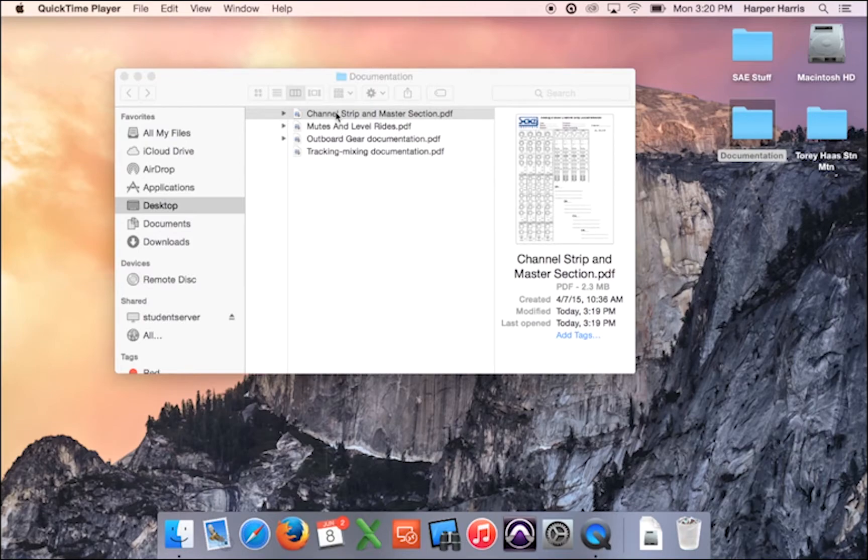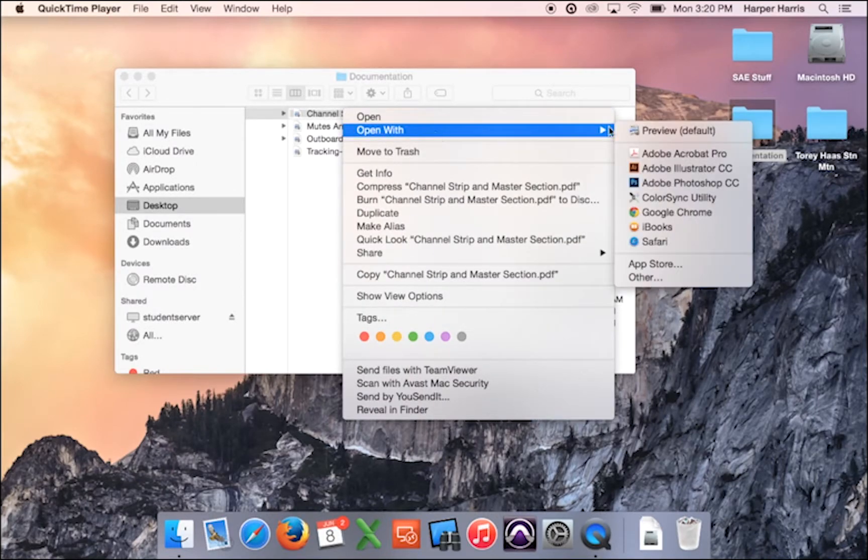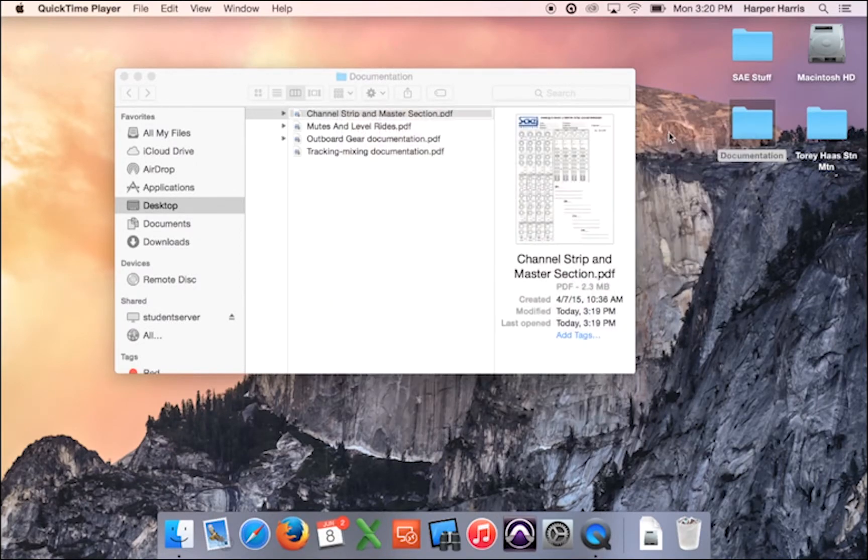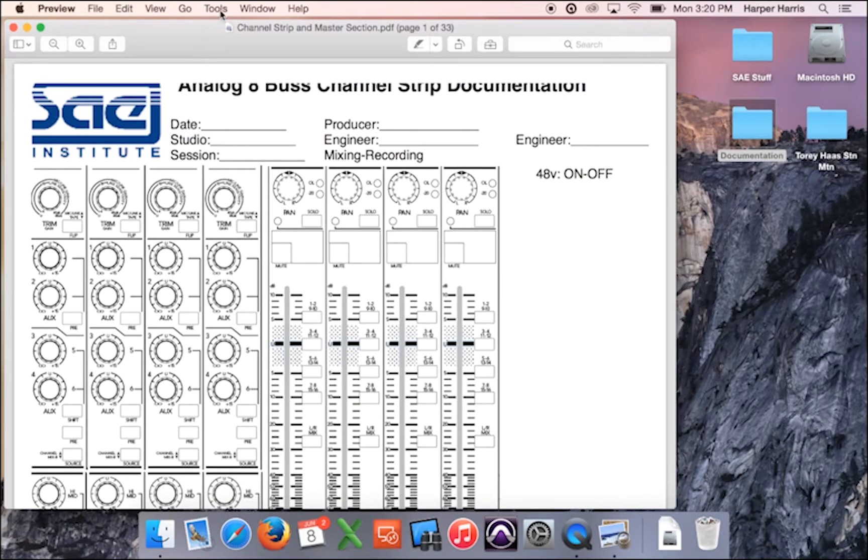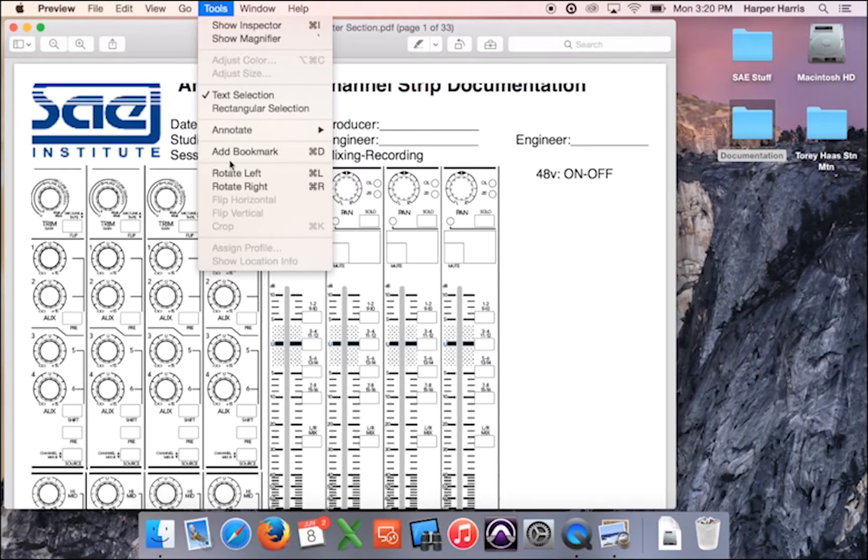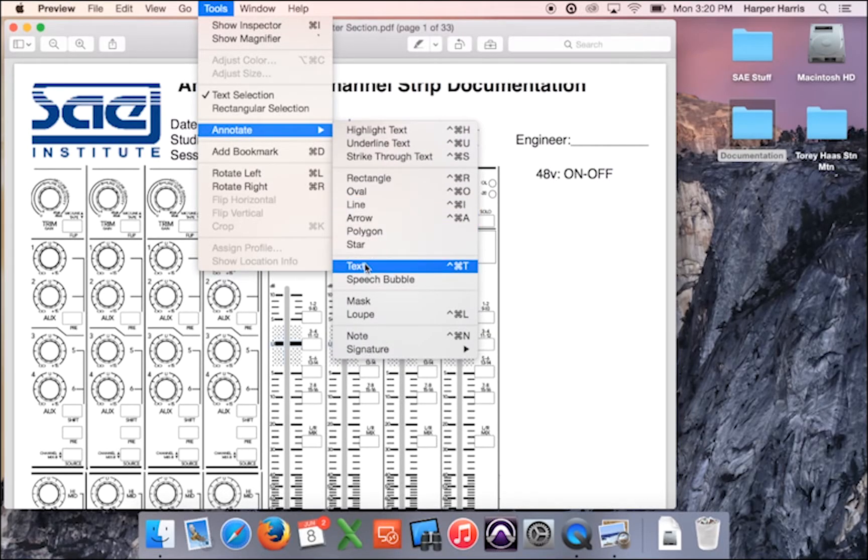So let's take a look at the first one. We're just going to double click it to open it in Preview. If it opens in Adobe, you can right click and open with Preview. The first thing to look at is how to add text. All the tools that you're going to be using are under Tools and Annotate. So let's go ahead and do the Text tool.